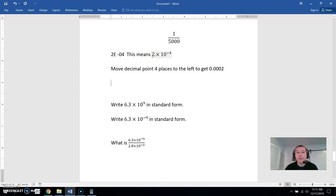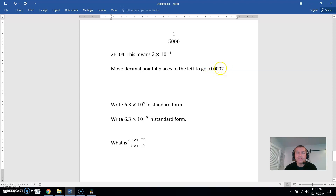If you move the decimal point four places to the left, one place gets it to the other side of the 2, and then we move it three more places — so one, two, three more to reach four total places. That gives us zero point zero zero zero two. And that's the four places we moved it over. So 1 over 5,000 is the same as 0.0002.